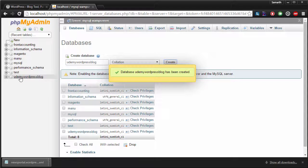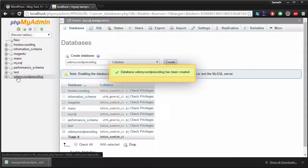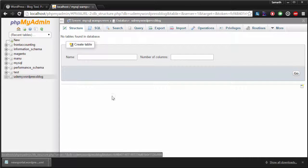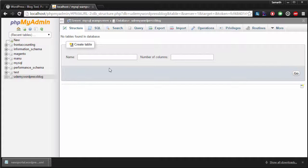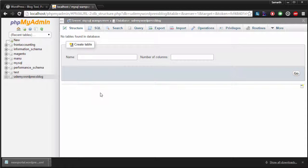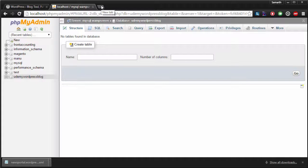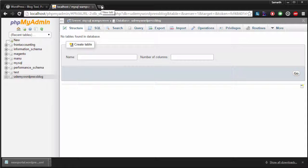So you can see that I have created a new database here. It does not have any tables as of now and we do not need to create any tables. These tables will be created by WordPress automatically during the installation process. Now that we have created our database as well, all we need to do is start with the installation of our WordPress blog.